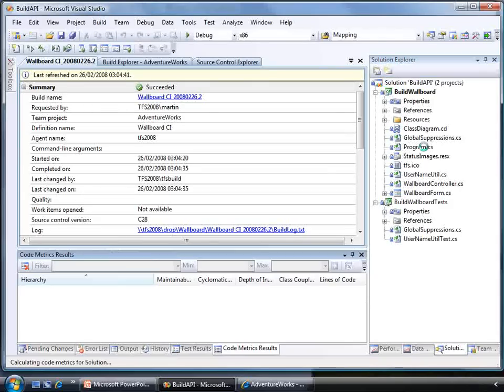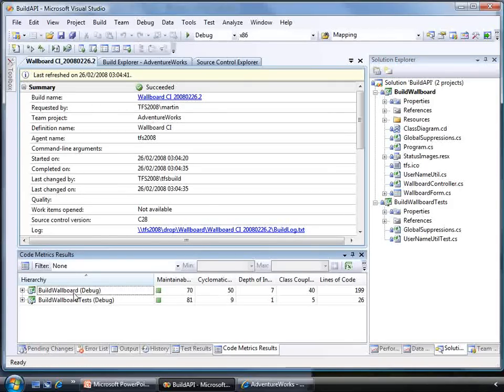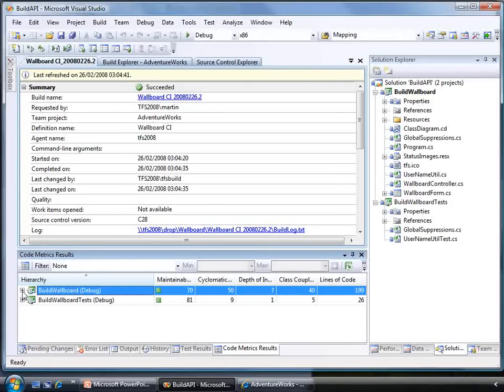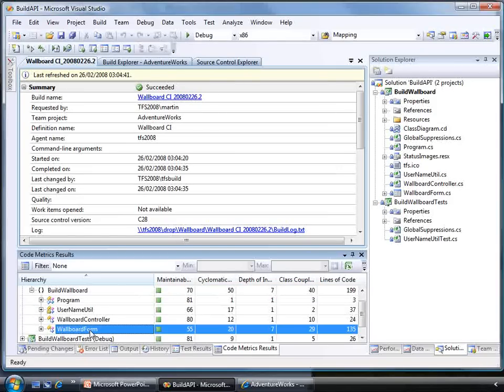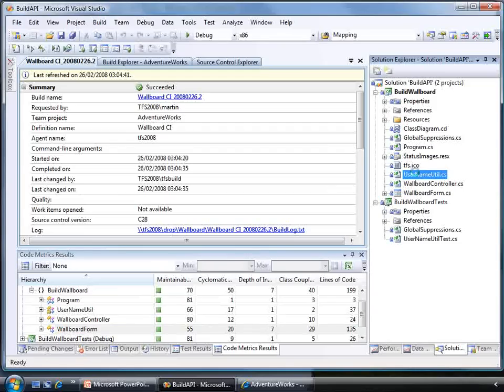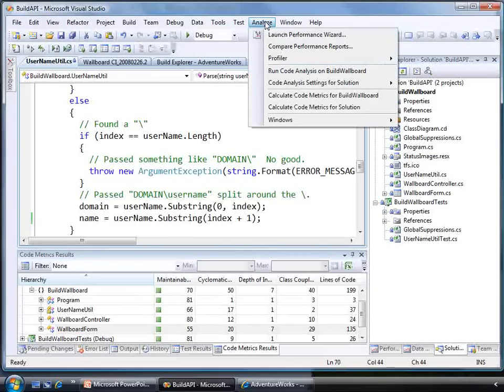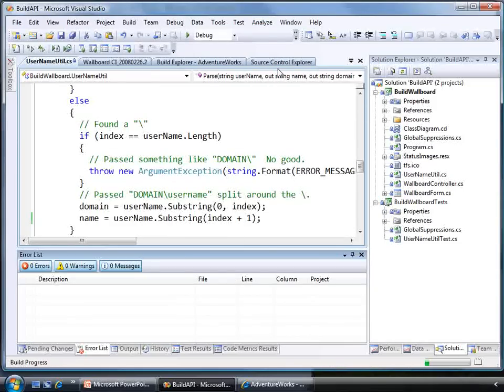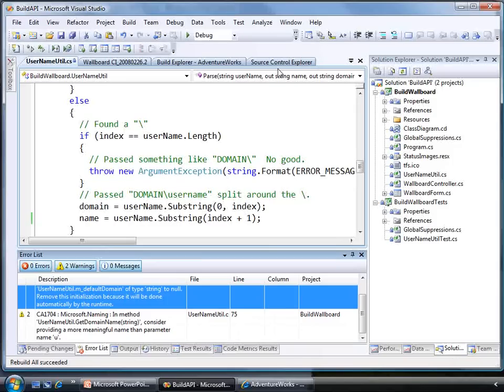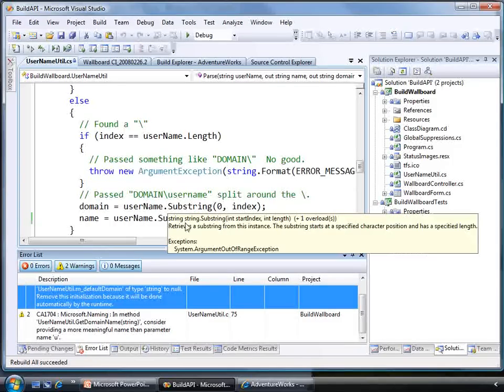The improvements in quality don't stop there. Now that I have a working build up and running, I can run some code metrics against my solution to see what parts of a solution I might want to refactor to make them easier to maintain. The code analysis function allows me to quickly find areas for improvement in my code using static code analysis rules that I can customize for each project.